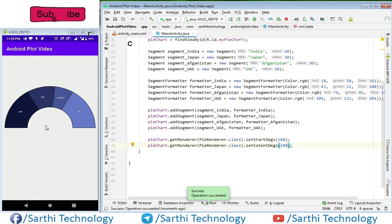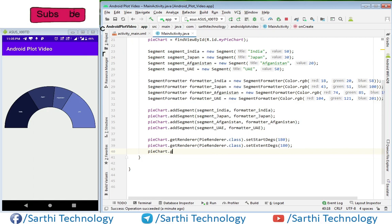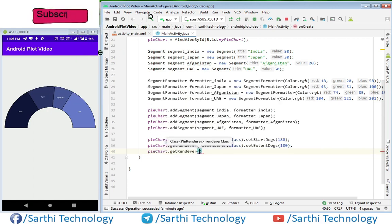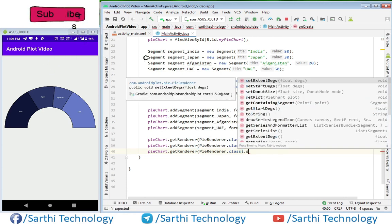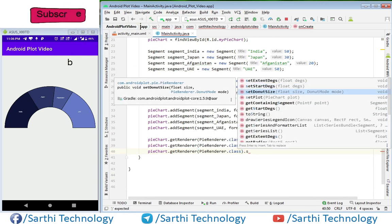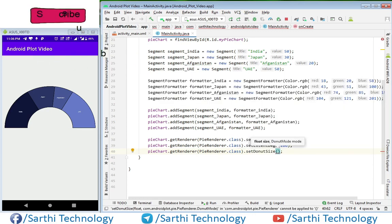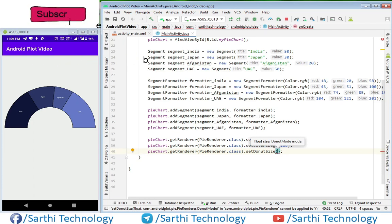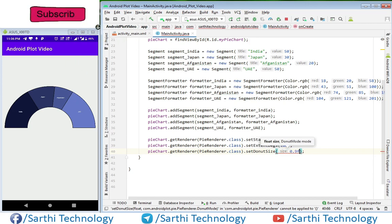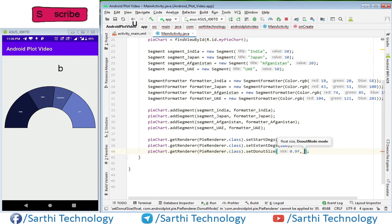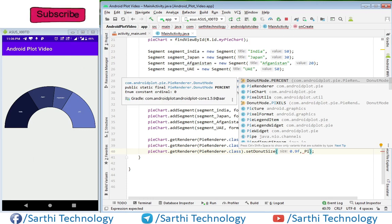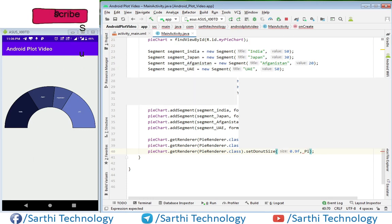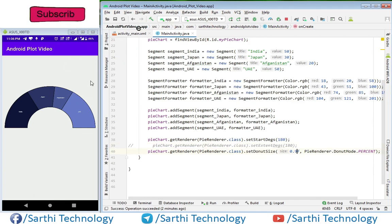Now the next is center circle. This center circle we can increase or decrease using set donut size. Here the first is size and the second is mode. We have two types of mode - percentage and pixel. For example 0.9f, this is the size, comma mode. So mode is percent. Now first let me disable this and run.